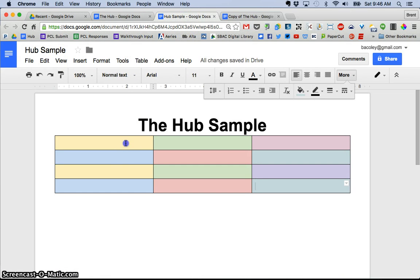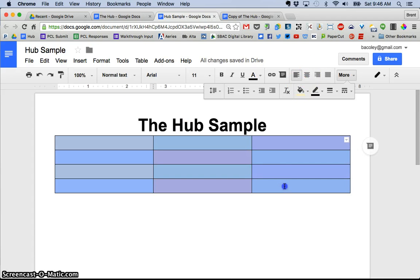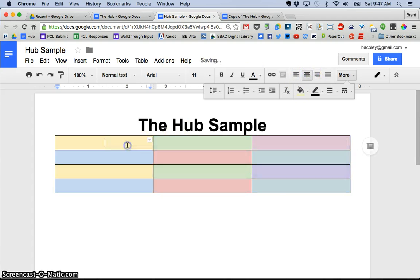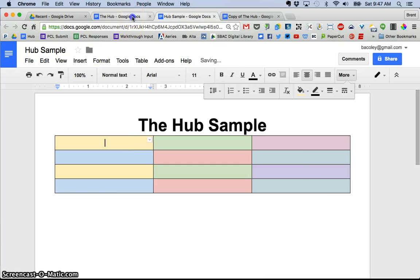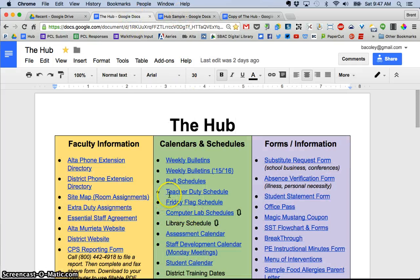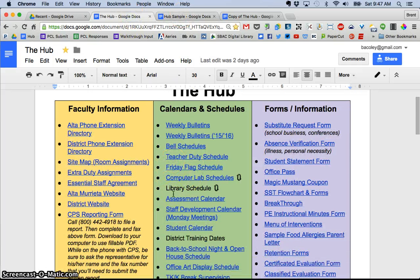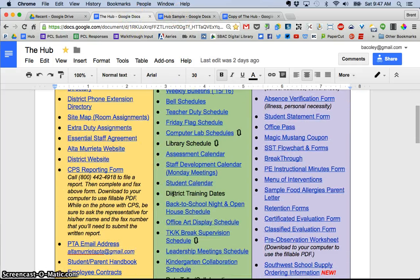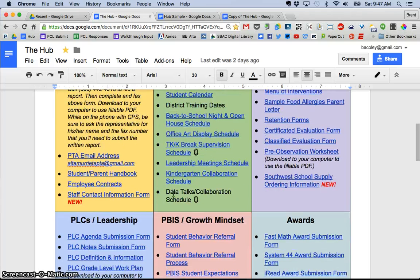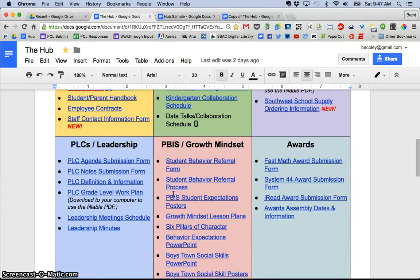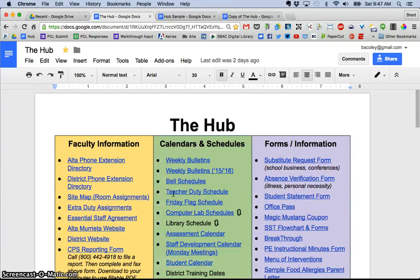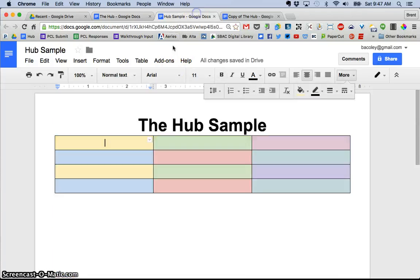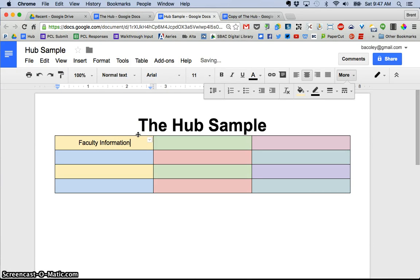Next thing was I went ahead and typed in, let's make all of these centered, and I just typed in headers for each of the cells just again to try to make it easier for my staff to find things. So for example, I had faculty information.